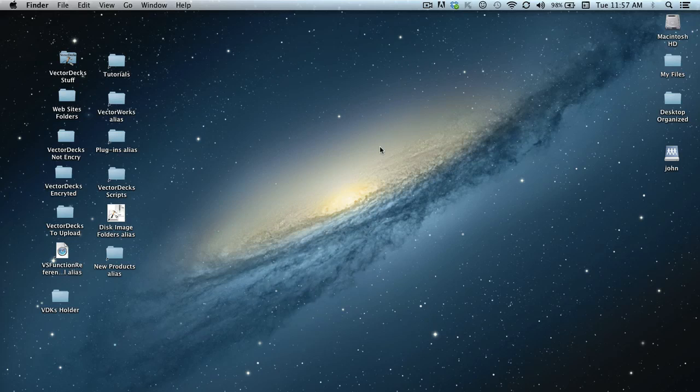Hi, this is John again, the owner and developer of Vectordex. In this tutorial, I'm going to show you how to install the Vectordex tool sets into Mac OS Snow Leopard operating system.